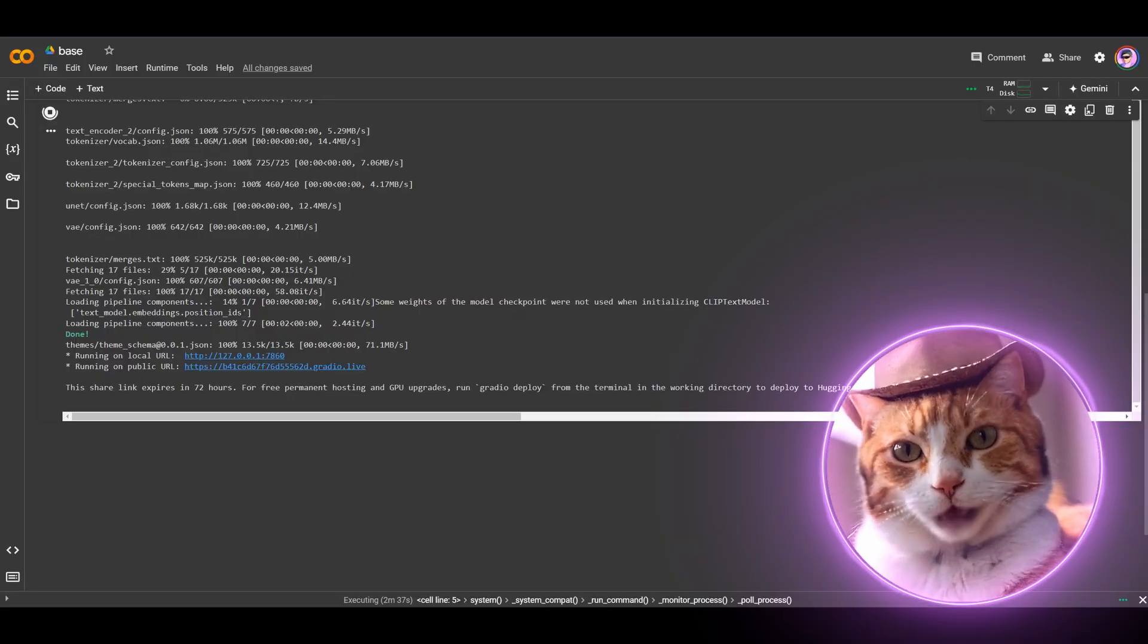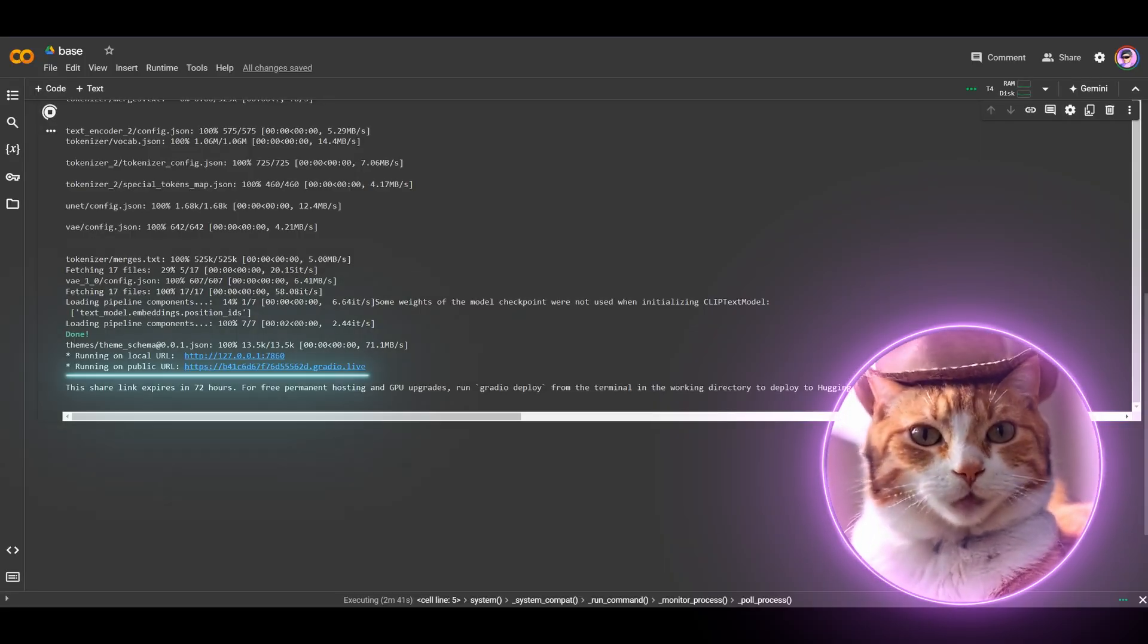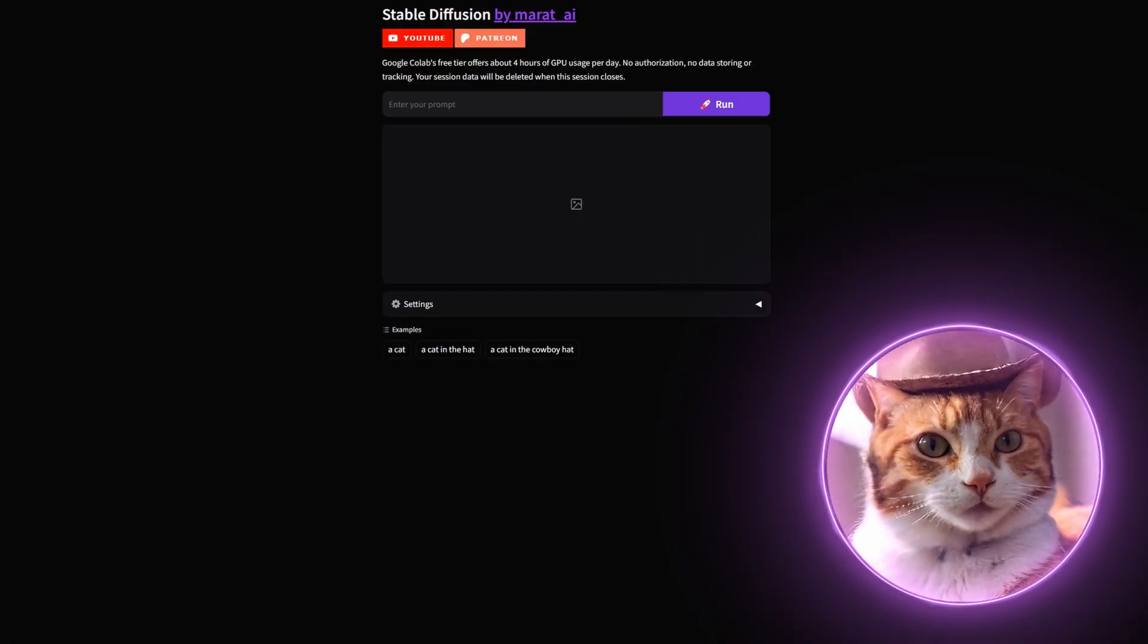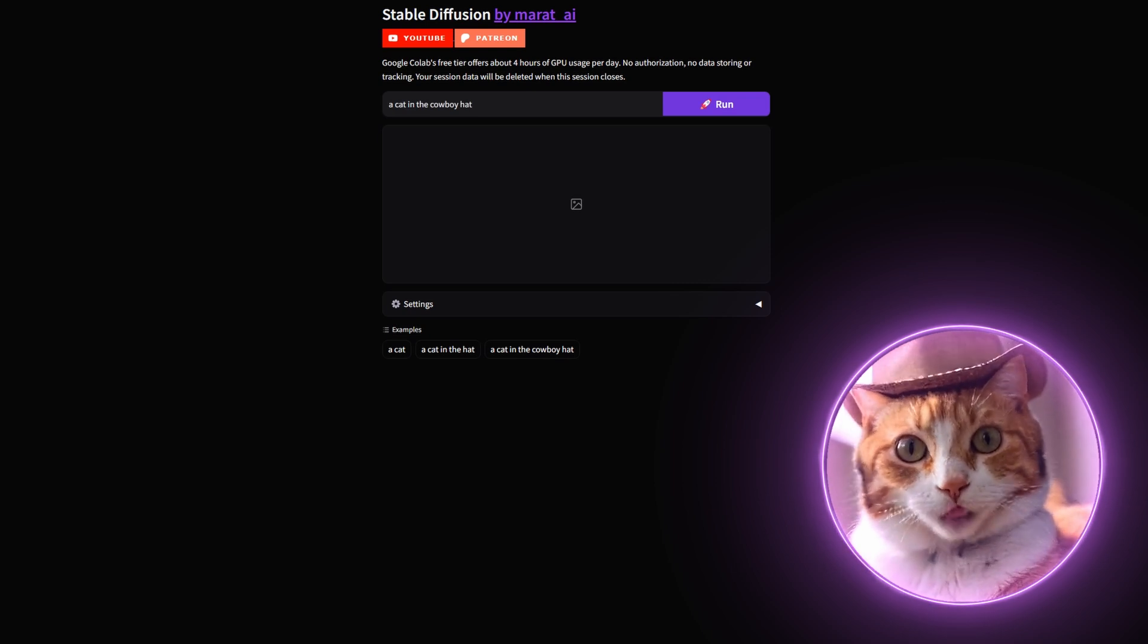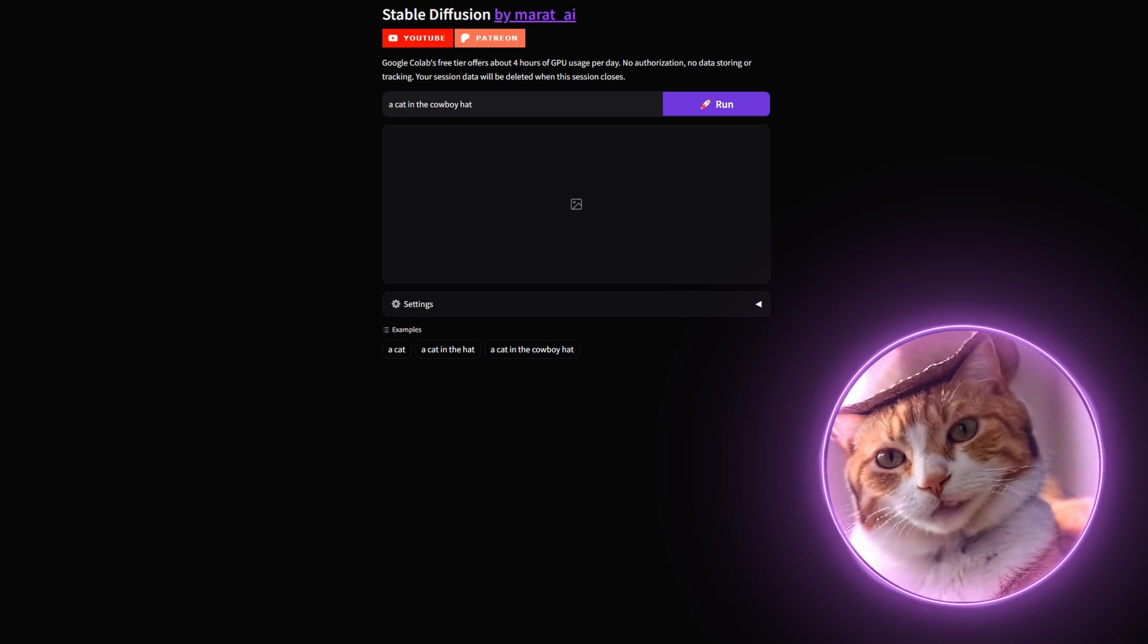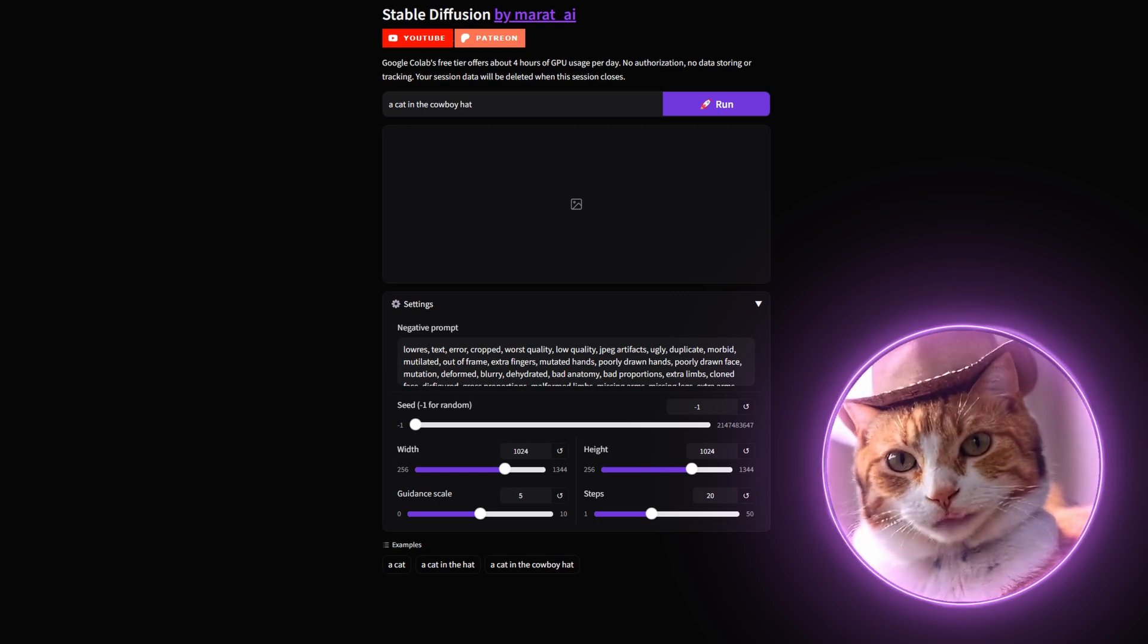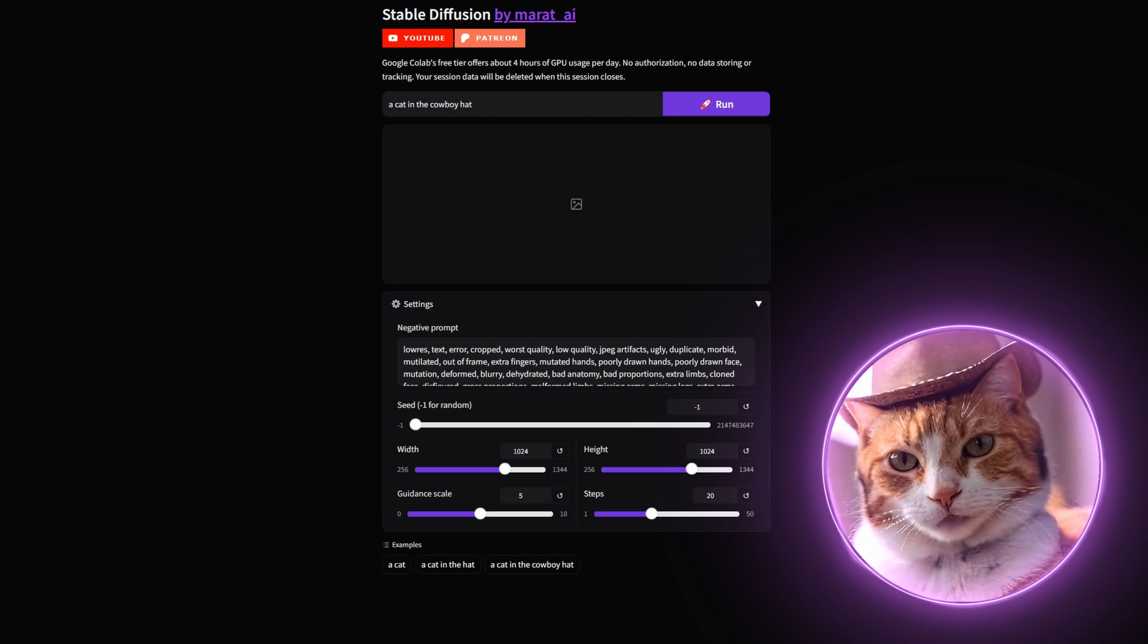After two and half minutes, we've got our link. Follow this link. We are in a Gradio interface, and it works pretty simple. Just enter a prompt here. Let it be a cat in a cowboy hat. And here also, in a Settings tab, where you can specify the negative prompt, seed, the dimension, the size of the image, guidance scale, and steps.